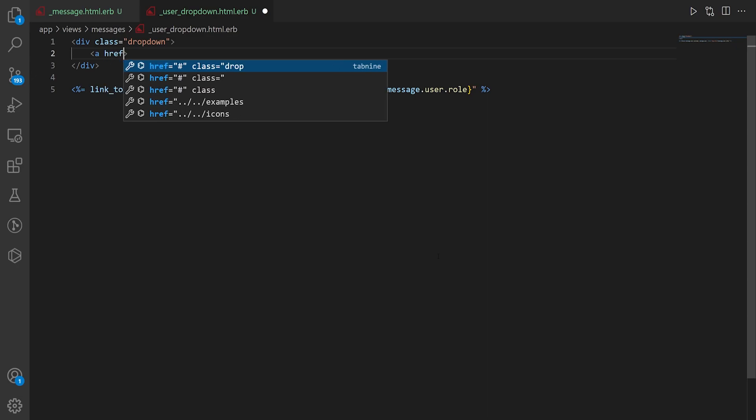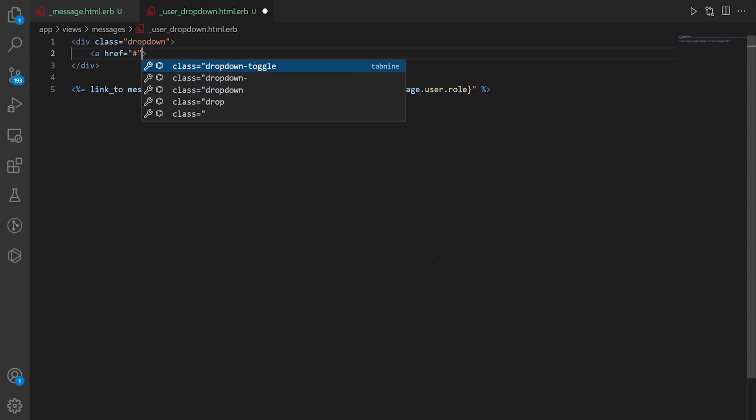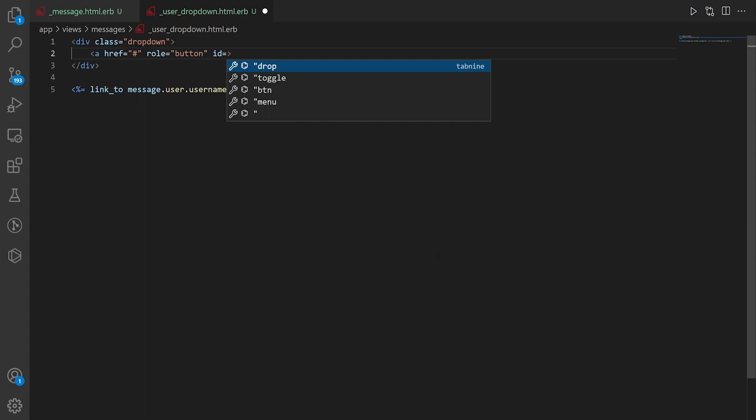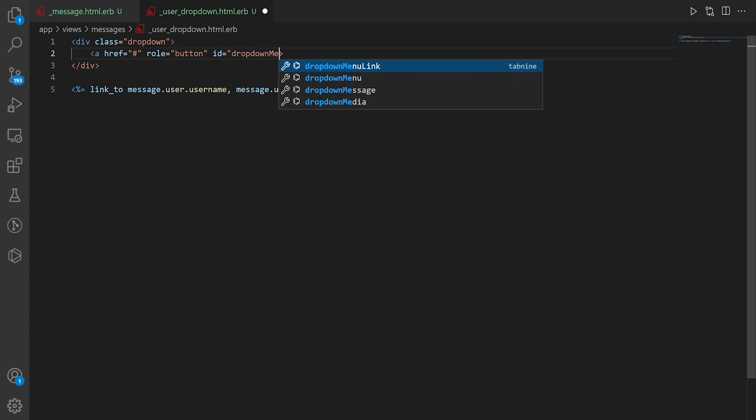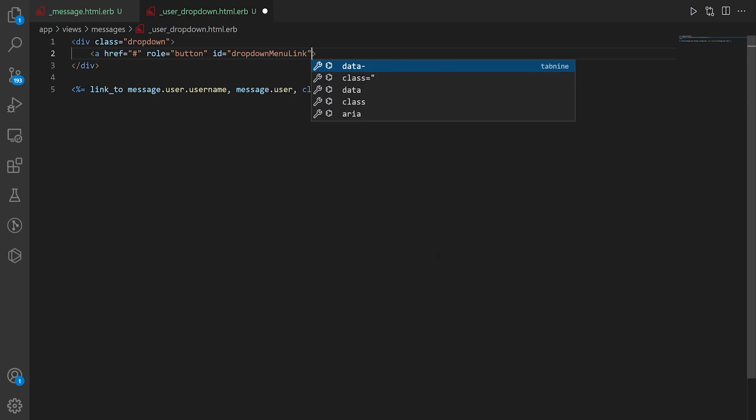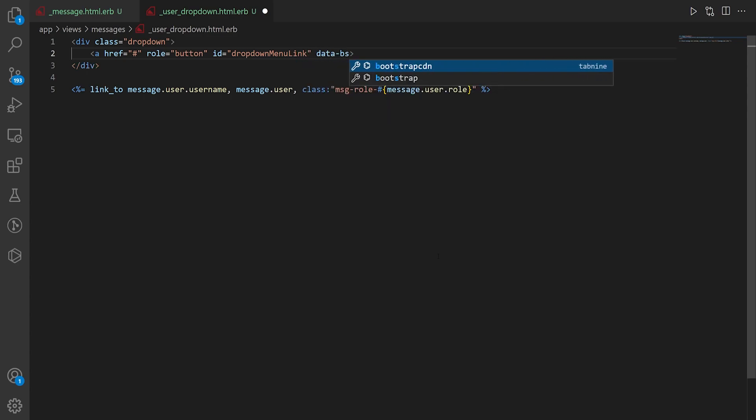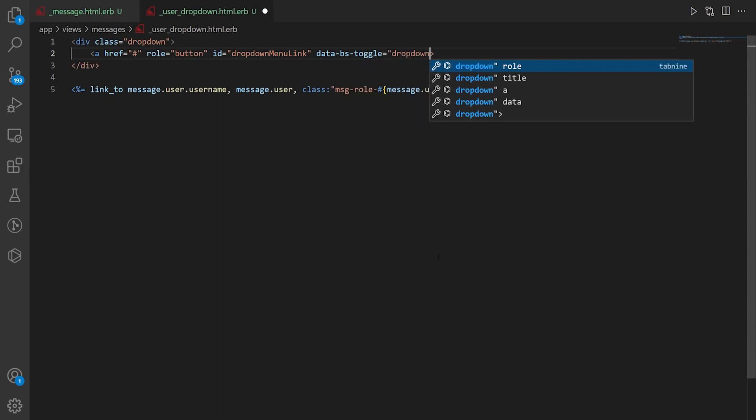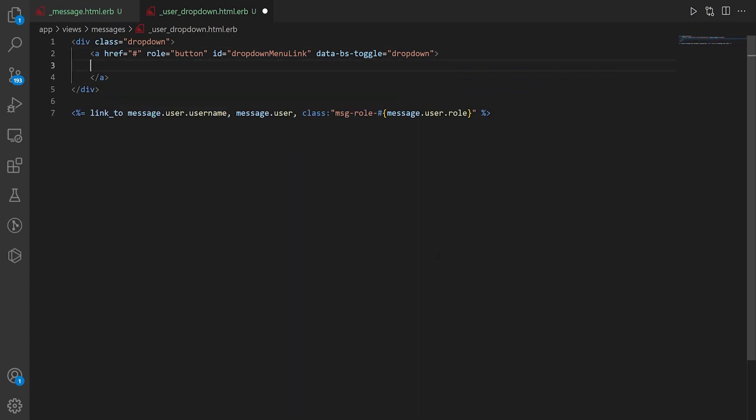Once that's done we can then do an anchor tag. So say a href. This isn't actually going to go anywhere so we're just going to put in a pound symbol. We're going to say this is a role of button. It's going to be an id equal to whatever you want to call it. So you could give it an id of like drop down menu link if you want to and then we can do a data dash bs dash toggle equals drop down and this is just some basic bootstrap stuff. I don't fully know what it does. I just know that if I copy paste from bootstrap's website sometimes I get things that work sort of how I expect them to.